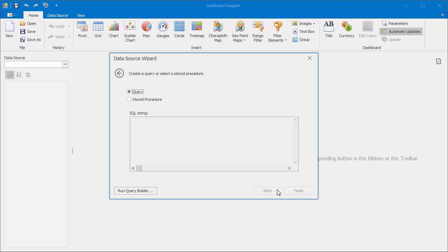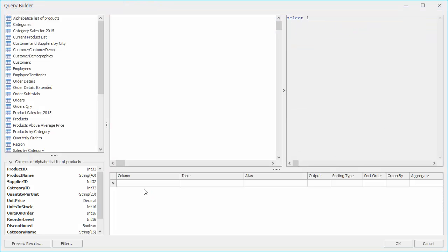Here, we can either create a SQL query or select a stored procedure. I'll create a new one and click run query builder.